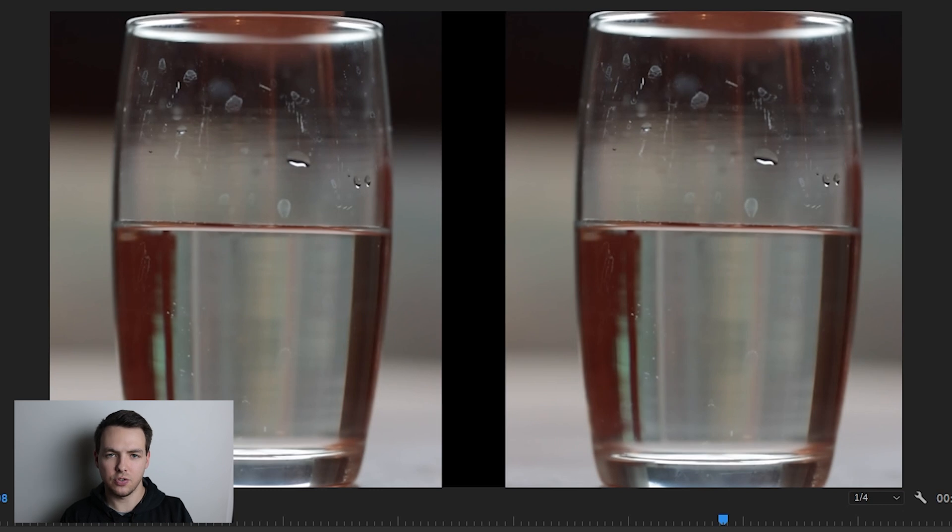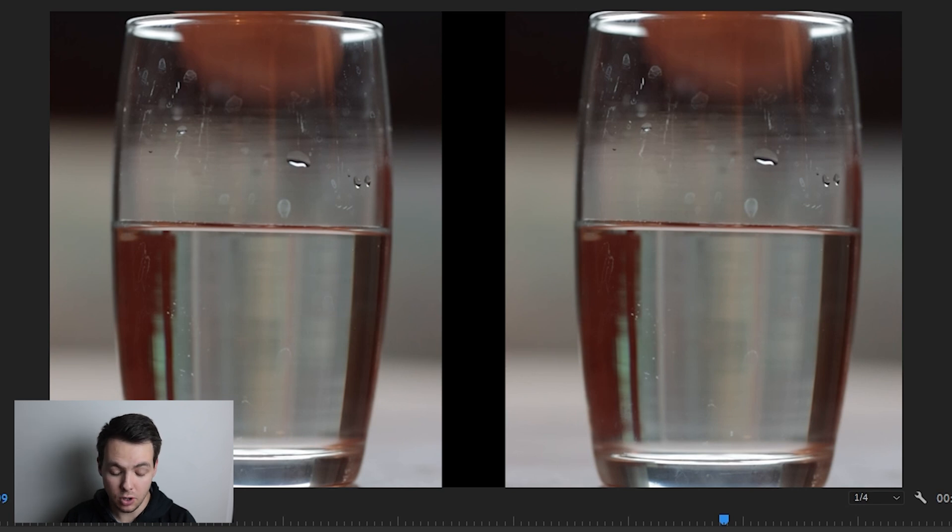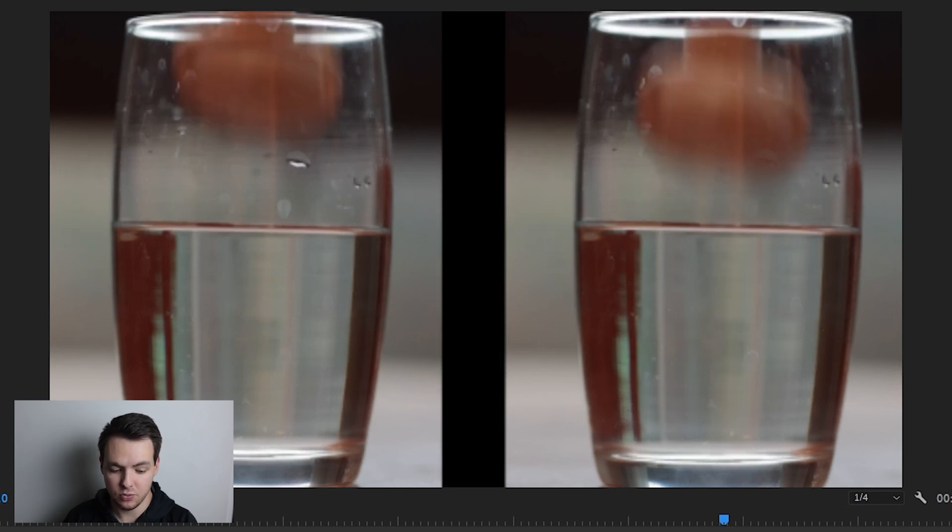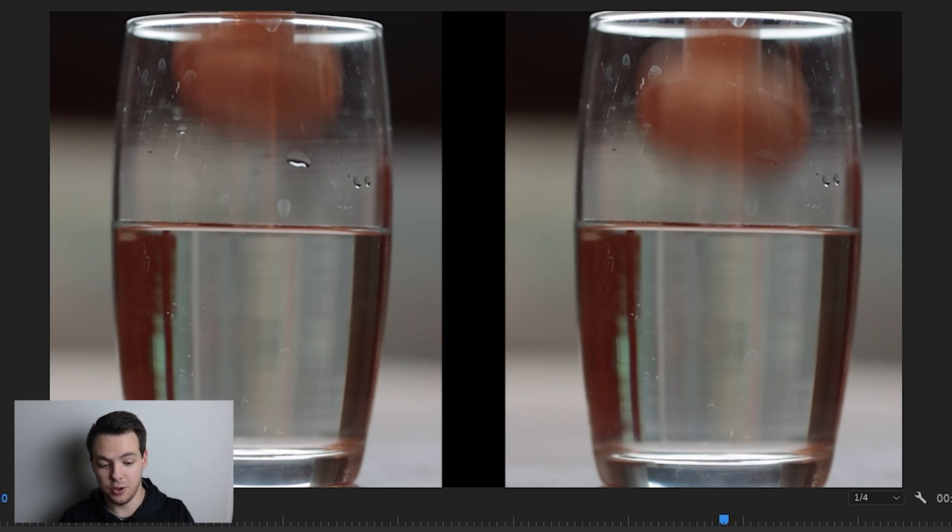As you can see, this is the very first frame that both the mushrooms come into frame. Frame one, they're both at the same spot. Frame two, they're also both at the same spot. But frame three, the mushroom on the left is in frame three, but the mushroom on the right is in frame four.